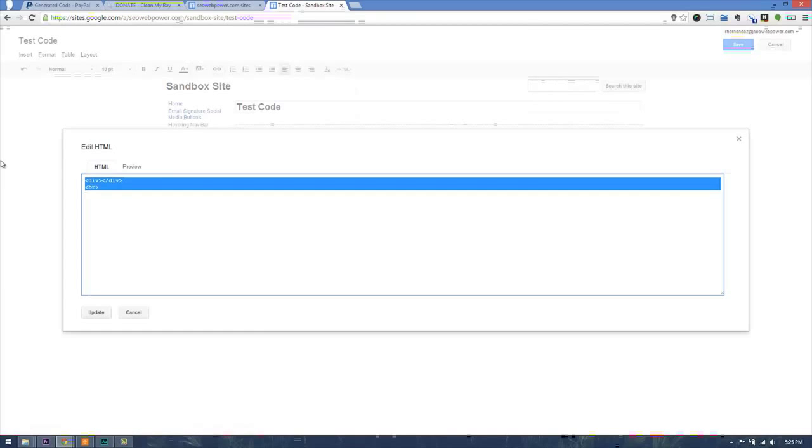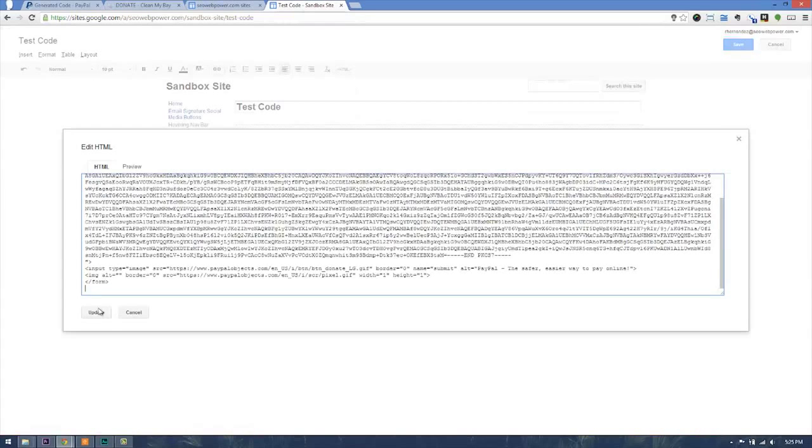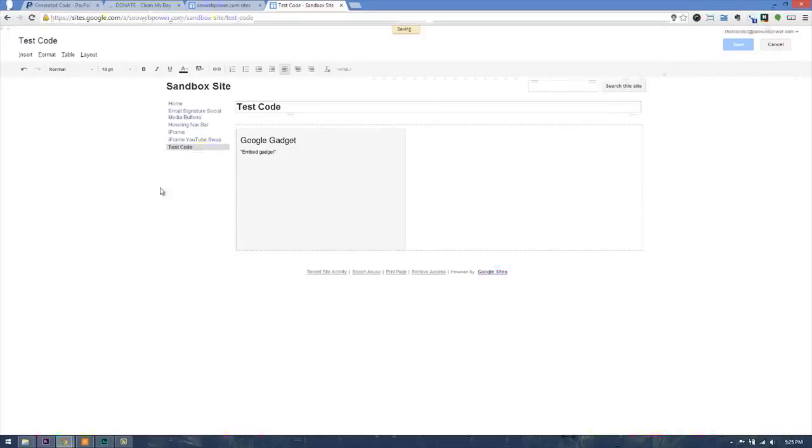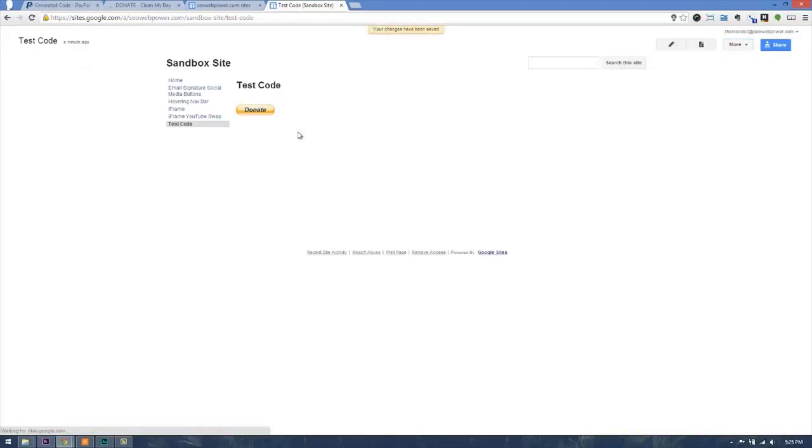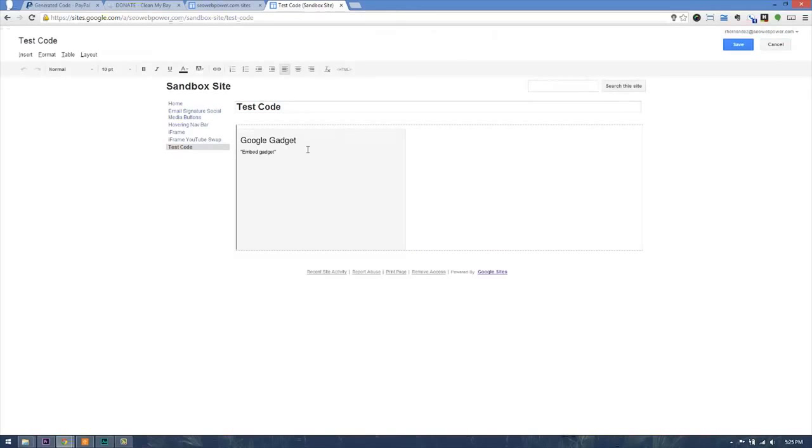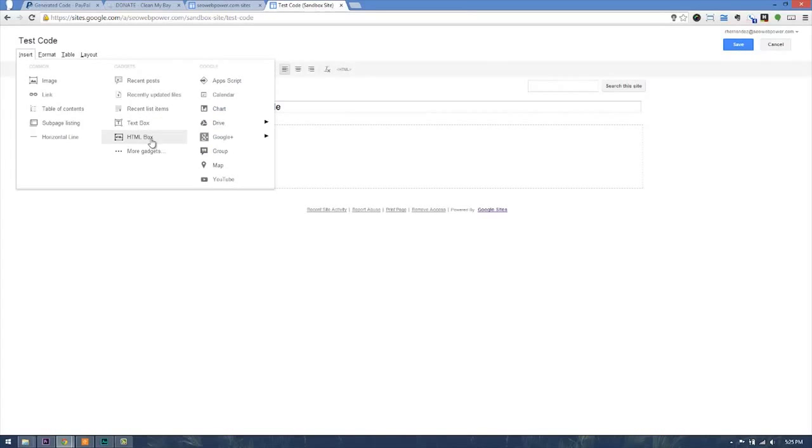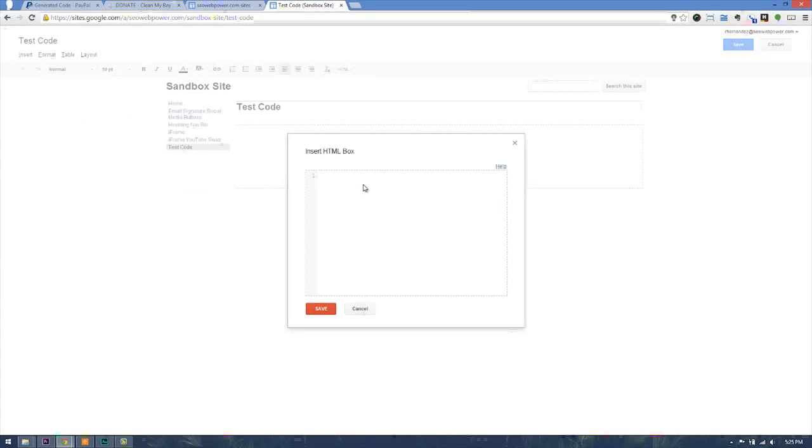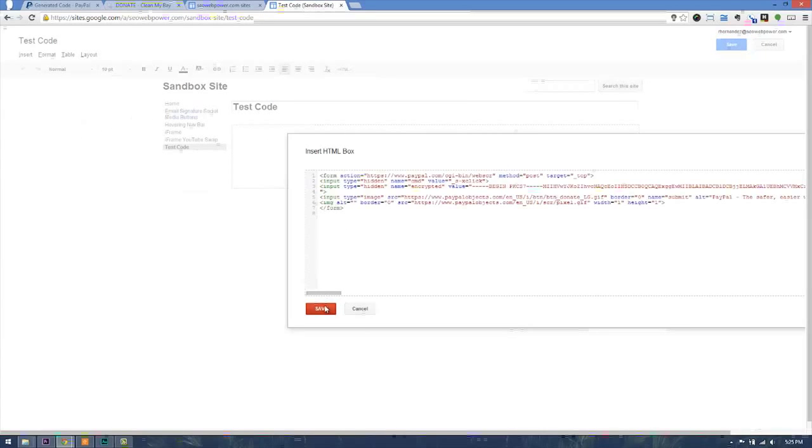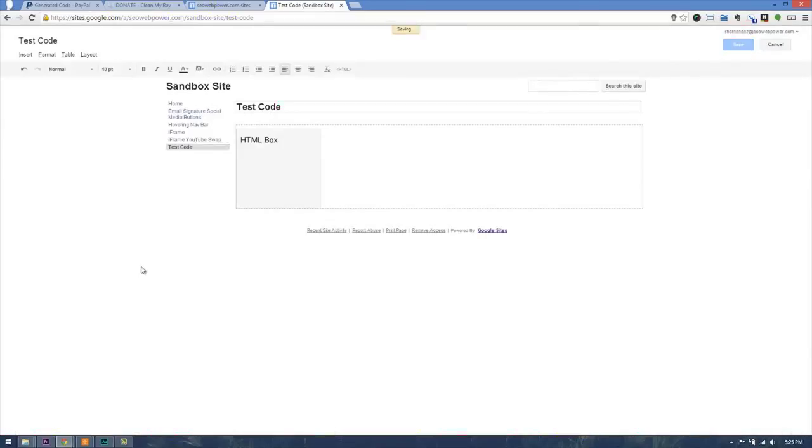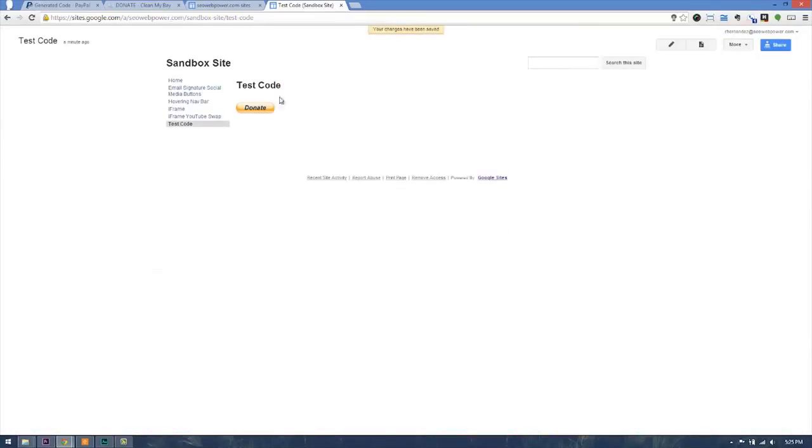If I were to paste the code here and update, it would have an embed gadget, and there it actually worked. In this case, it was able to recognize it. Now if not, we would have to insert it using an HTML box, and then Google Sites would be able to place that code. As you can see, both ways have worked here.